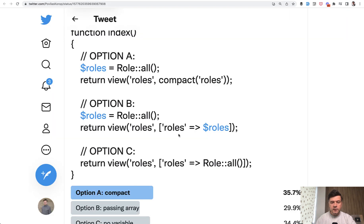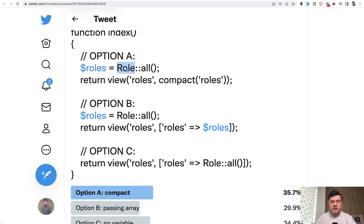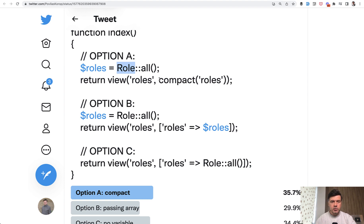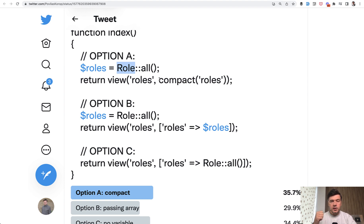So instead of doing roles all inside of the controller here or inside like a separate sentence, you may create a service class or any class that would return the roles for you if it has more complicated logic. For just simple role all probably wouldn't do that.